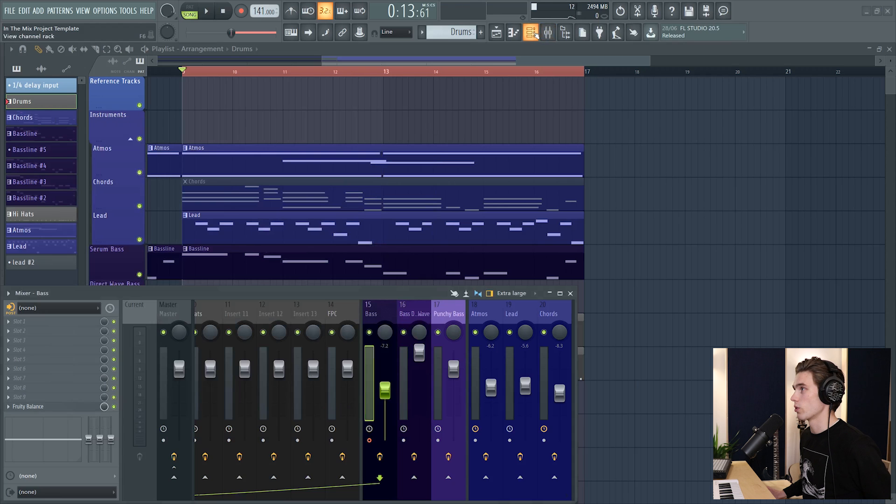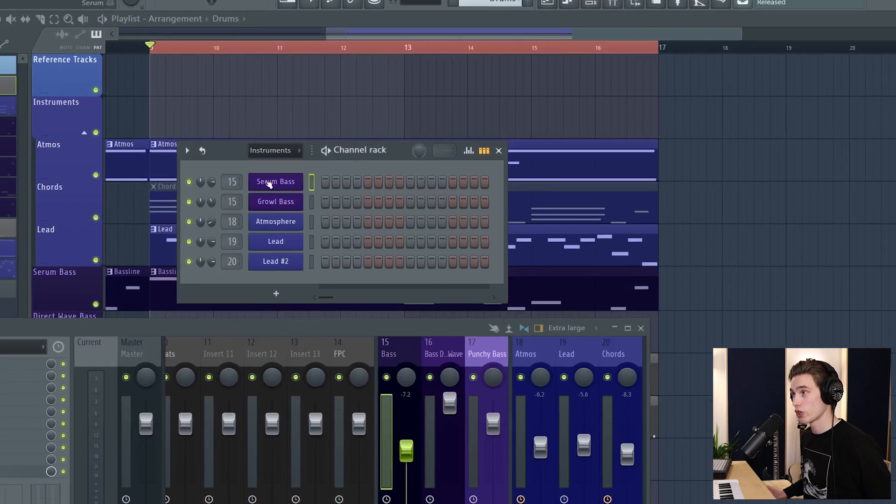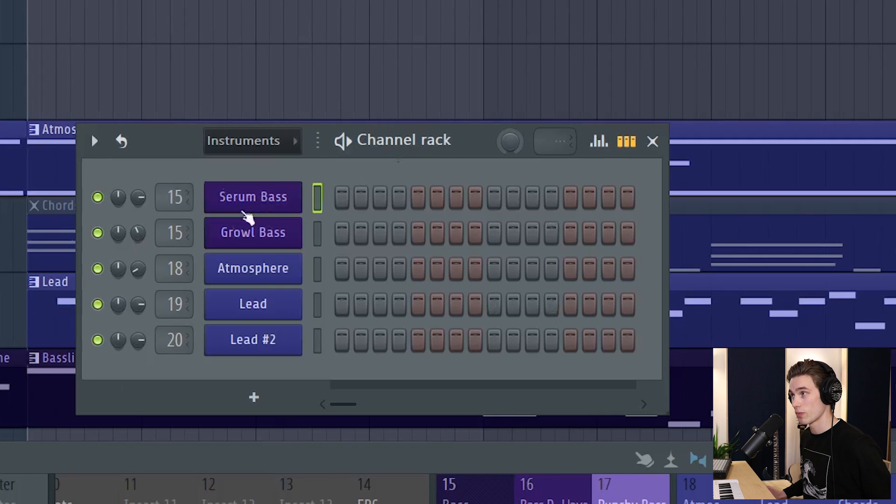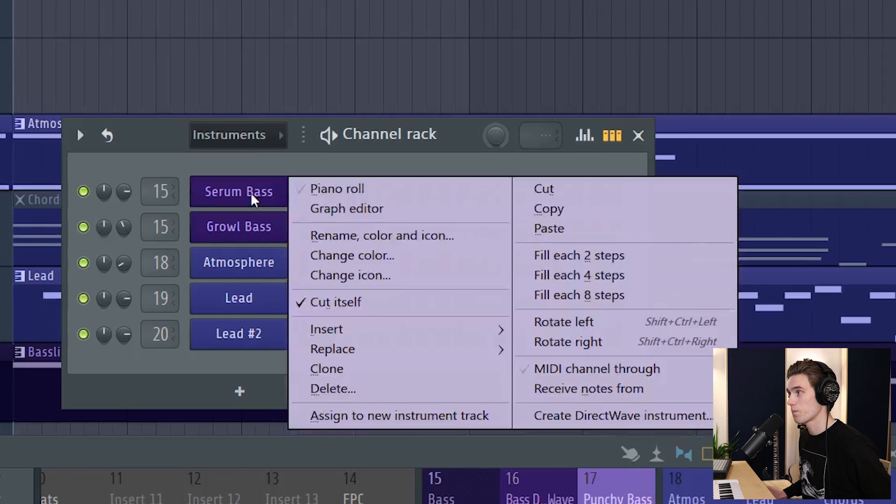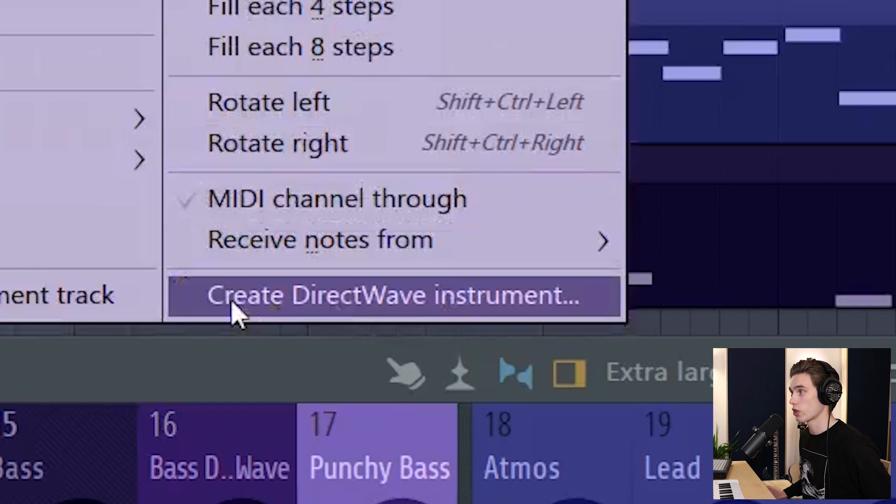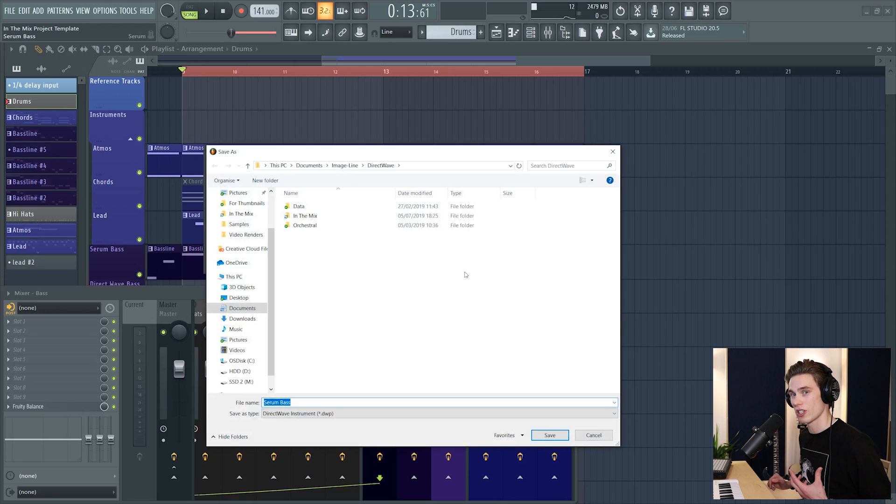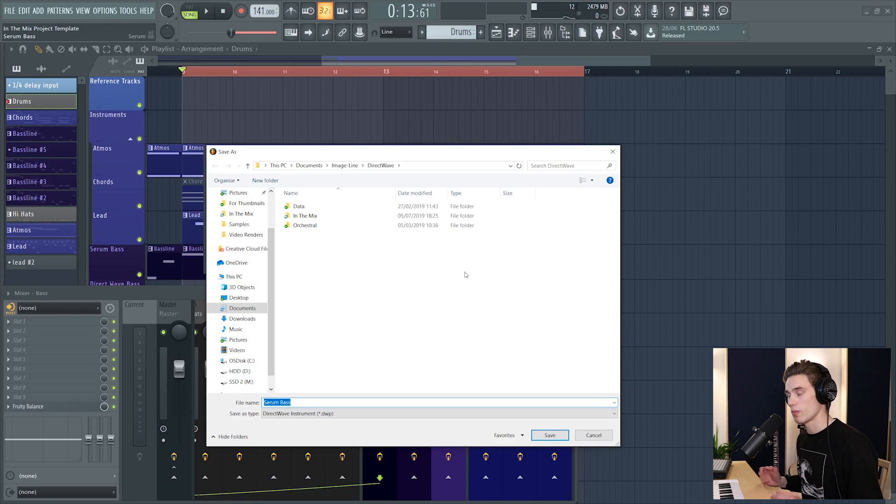Really straightforward. All you've got to do is open up the channel rack, make sure this is the right instrument - so this was my Serum bass - and I'm going to right-click. From all these options you select Create DirectWave Instrument. DirectWave is a sampler, sort of sample instrument inside FL Studio.